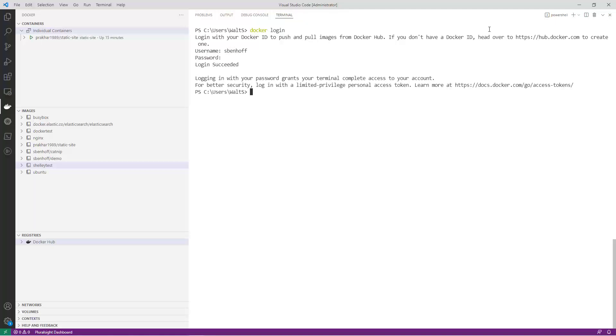Once your registry is set up, you can start pushing images to it. First, you should tag your local image using the name of your new repository to keep things organized using the docker tag command.